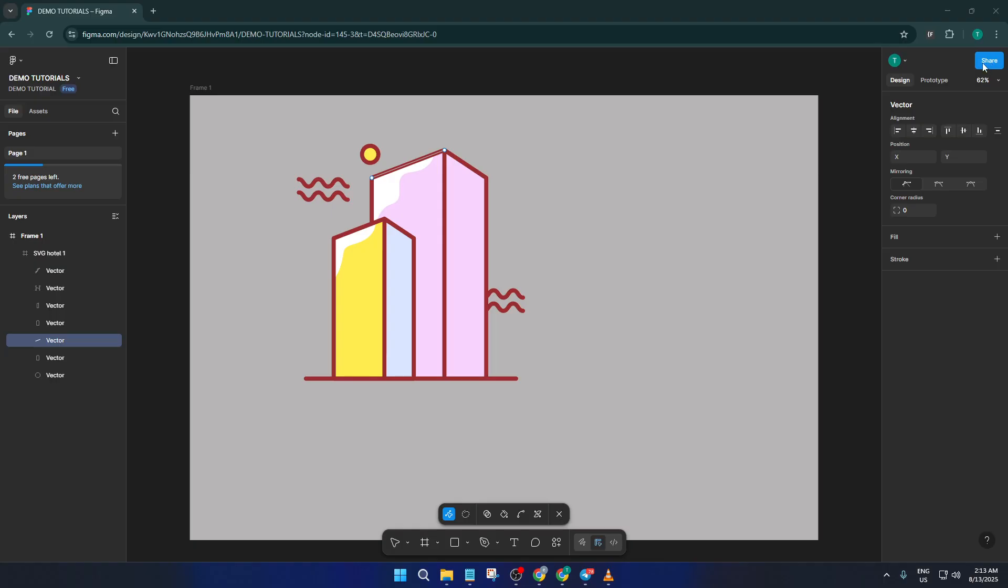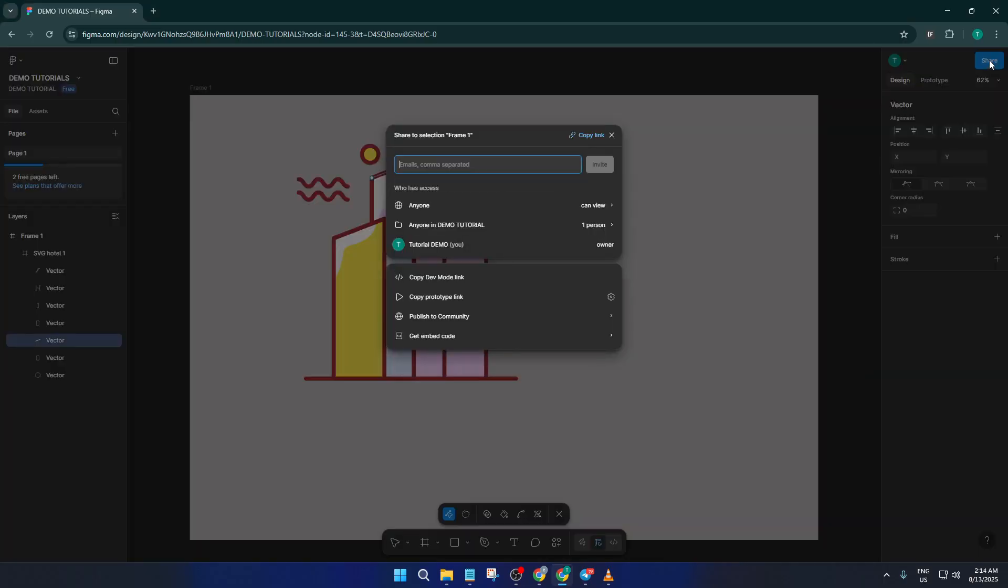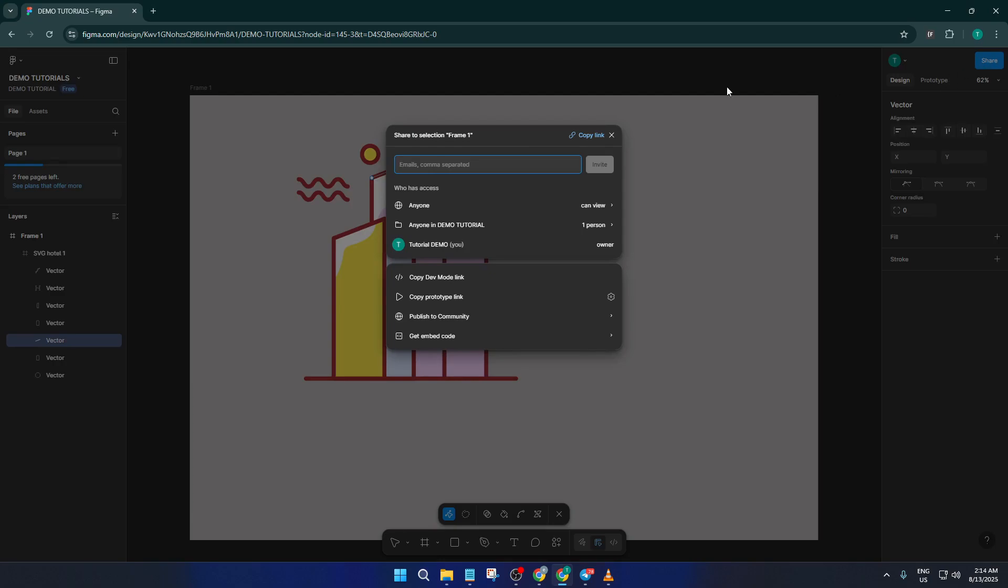The very first thing you'll want to do is head up to the top right corner of your Figma workspace. You're looking for that little share button. It's usually marked with the word share and maybe a small icon. Give it a click. This is the command center for sharing your work with others, so it's where all the magic starts.